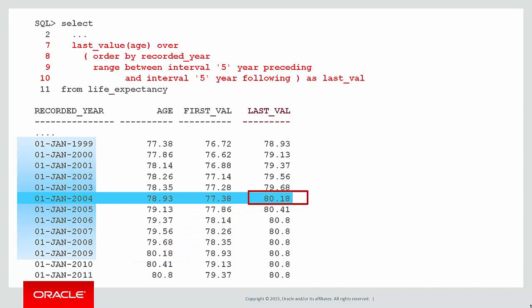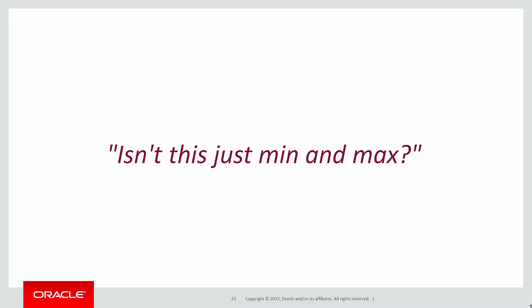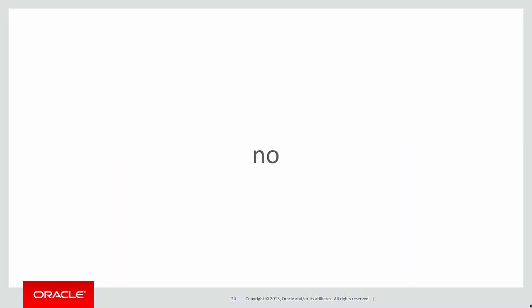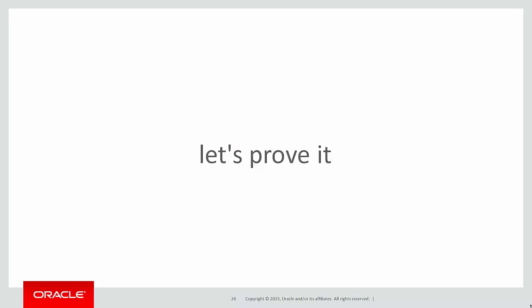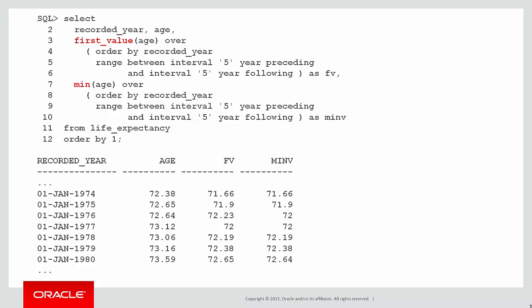At this point you're probably thinking, isn't that just the same as min and max? No, it's not. Let's look a bit more closely. A window boundary is not the same as max and min. Let's prove it. Here is the first_value query we saw before, and just using standard min for the exact same window size, five years either side. You can see that for 1980 there's actually a difference between the two. Why is that the case?